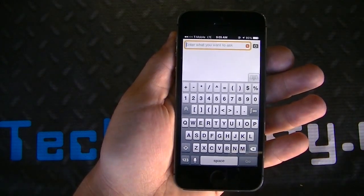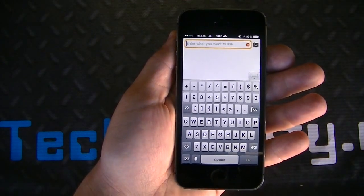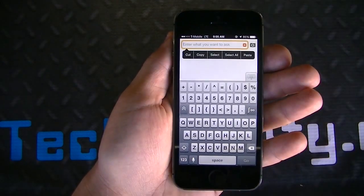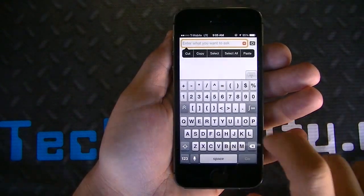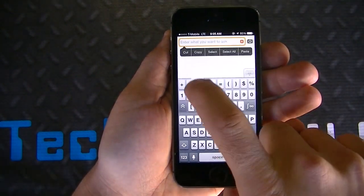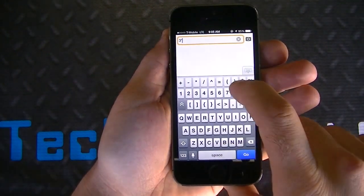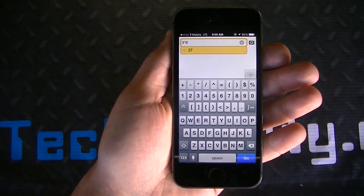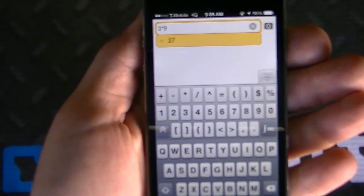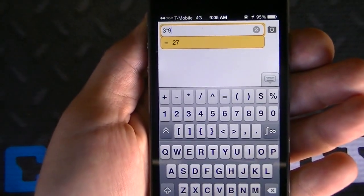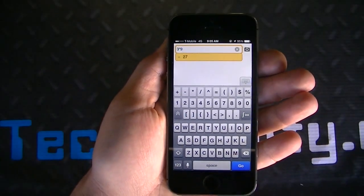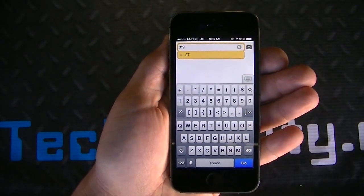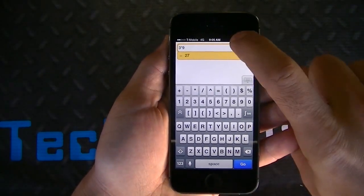So we'll go ahead and do an example of mathematics. Just to give you guys a simple mathematics equation, if we were to type in 3 times 9, right below it you're going to see the answer: 27. It literally takes about a second to come up with the answer.